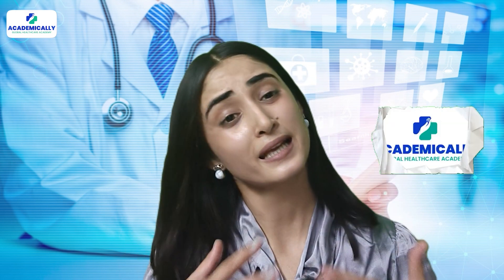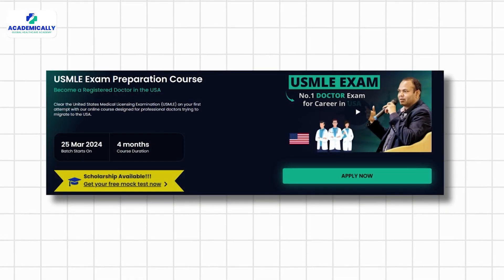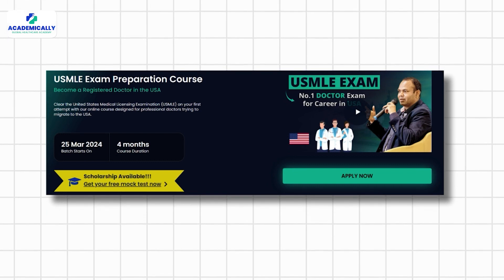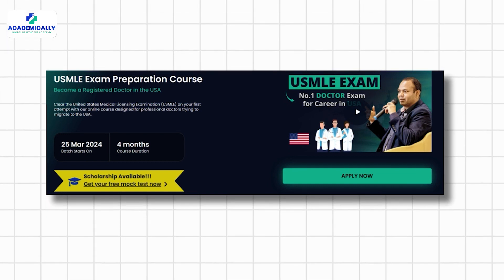And there you have it — a step-by-step guide to doing a residency in the US through the USMLE pathway. It's a challenging journey, but the rewards are outstanding. With the help of Academically, you can prepare for the USMLE and take on the exam with confidence and the right approach.